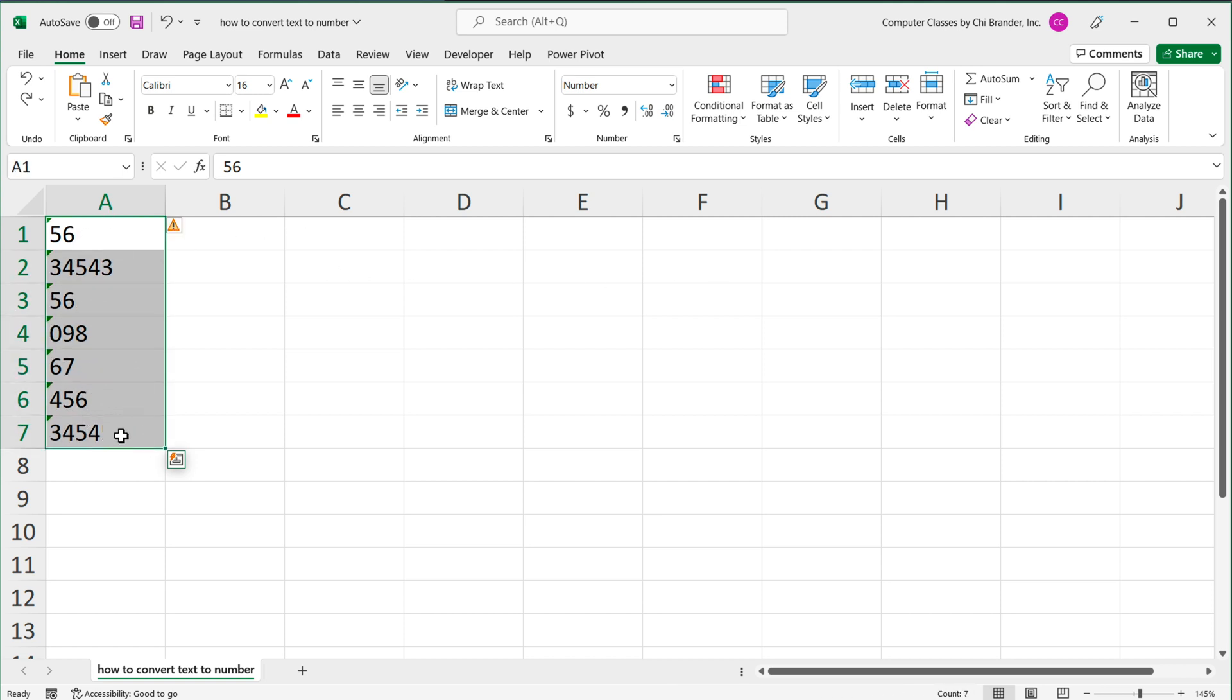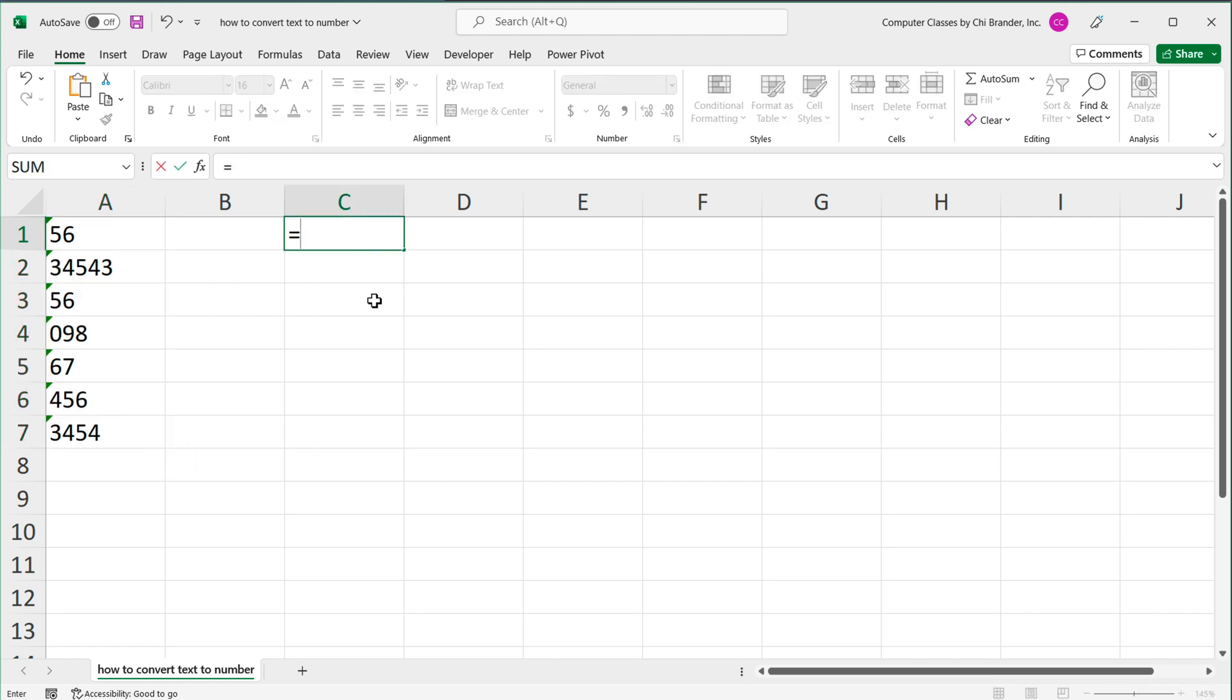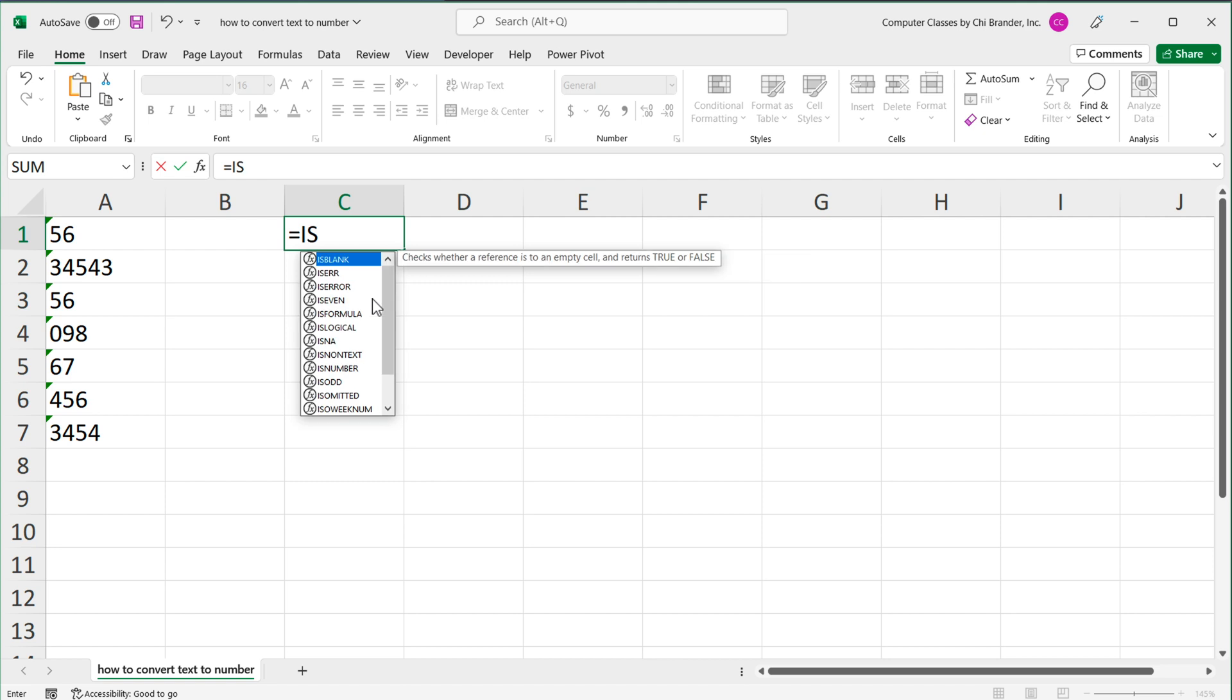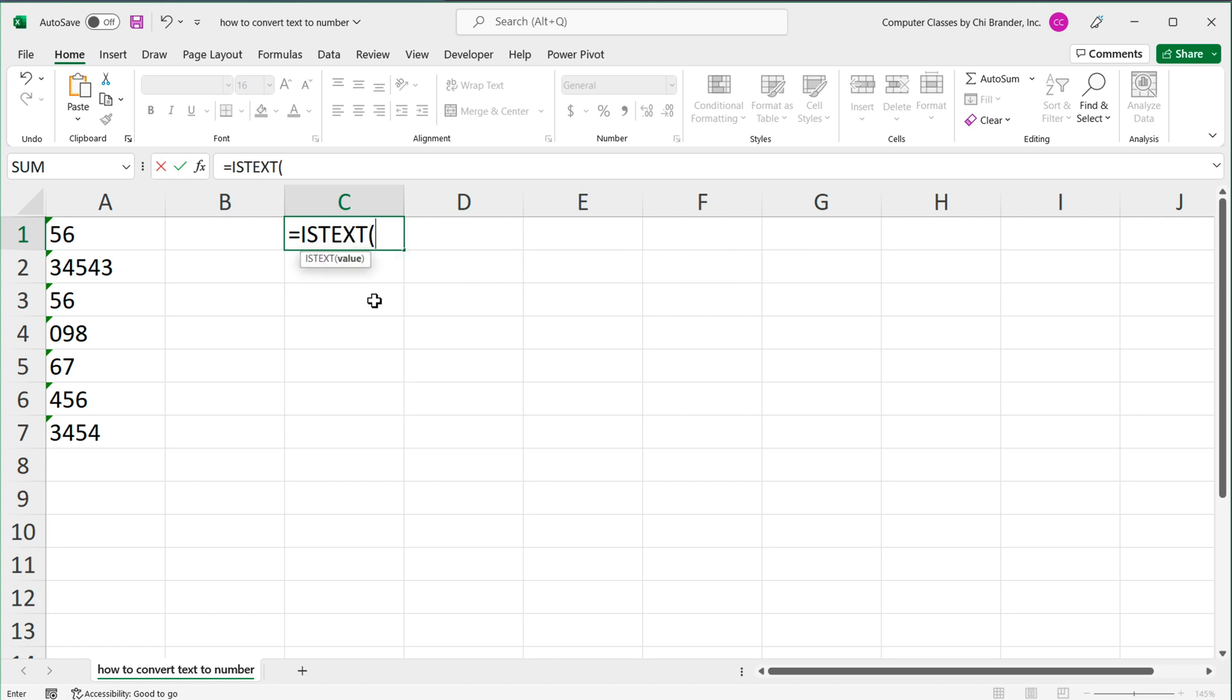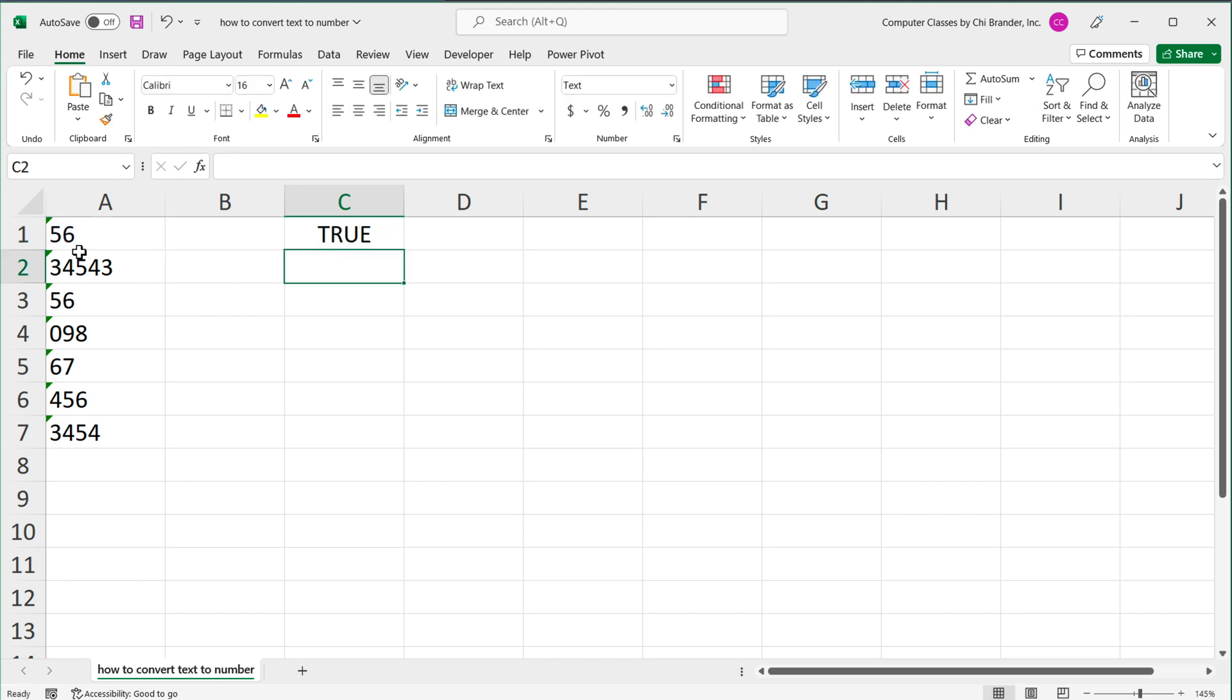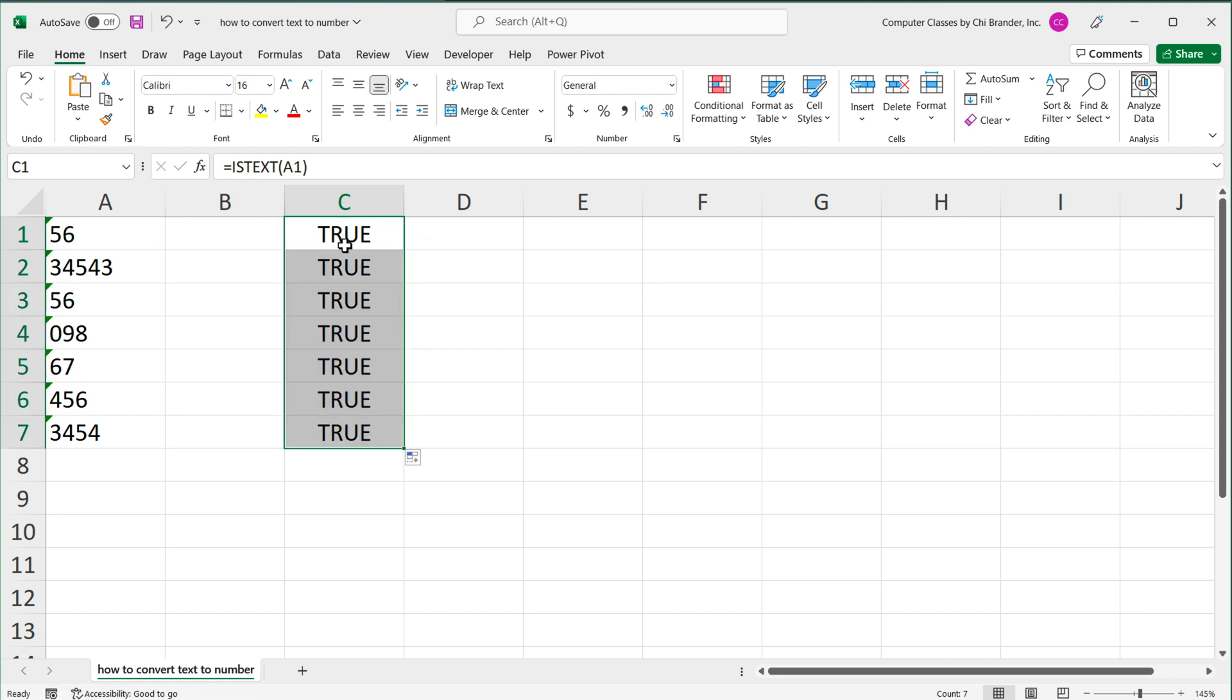So now let's talk about formula ways to identify whether these are numbers or not, and also to convert them to a number. A formula that will help you figure out if you're dealing with text is ISTEXT function. So if I do ISTEXT, open parentheses, click on this. Because it's not a number, it will give us true. And if I drag it down, all of these are text. So I get a true.